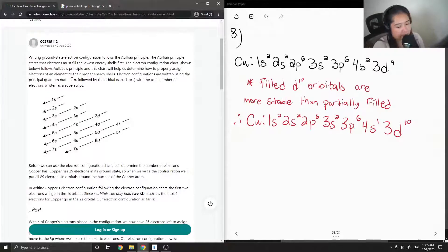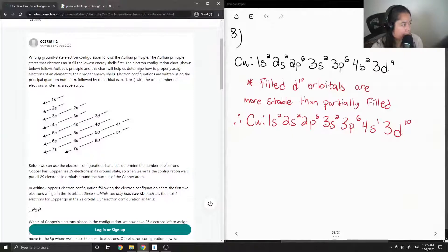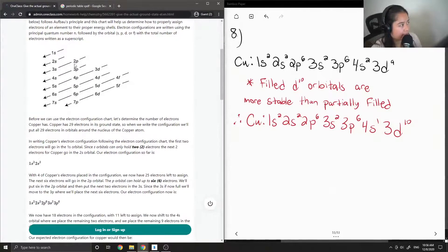Writing the ground state electron configuration follows the Aufbau principle, which states that electrons must fill the lowest energy shells first. An electron configuration chart illustrates this principle and helps determine how to properly assign electrons to their energy shells. Electron configurations are written using the principal quantum number N followed by the orbital type — S, P, D, or F — with the total number of electrons as a superscript.